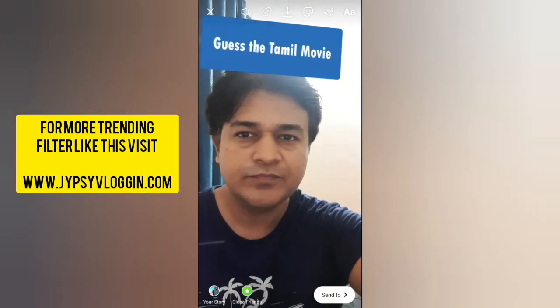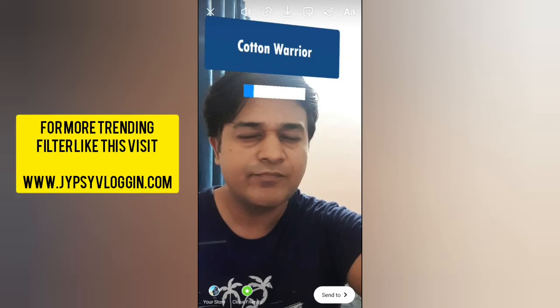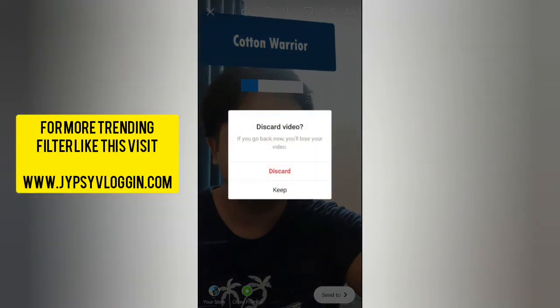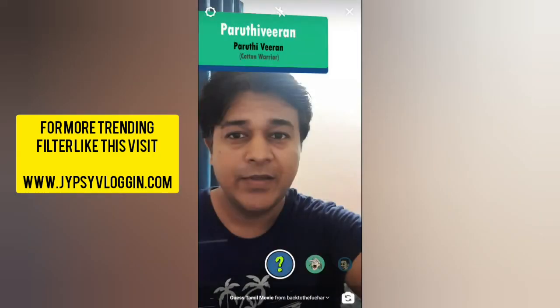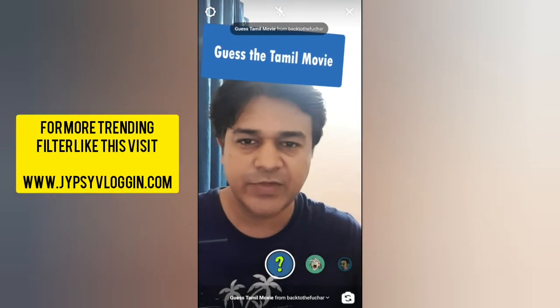And that's it guys. Likewise you can get this filter and use this filter on Instagram. Thanks for watching the video guys, see you in the next video.